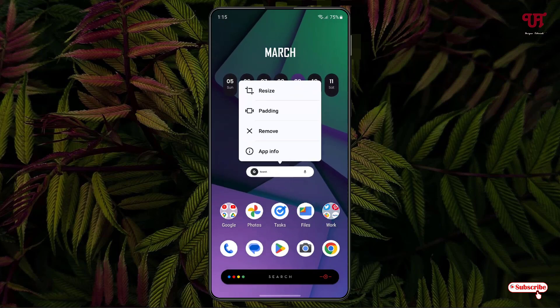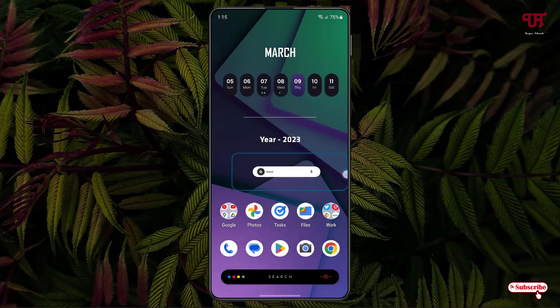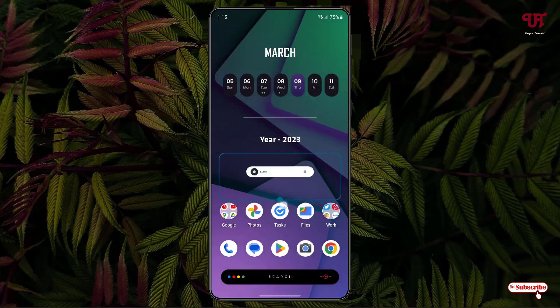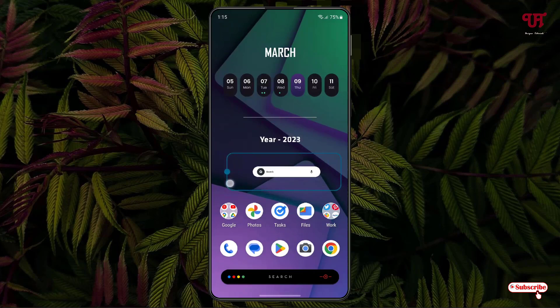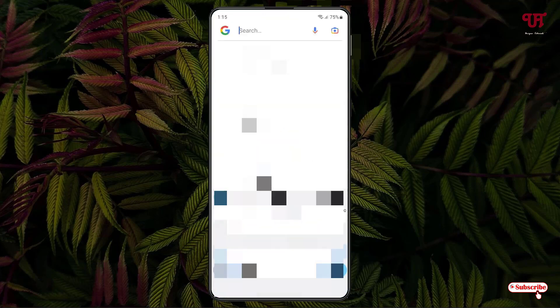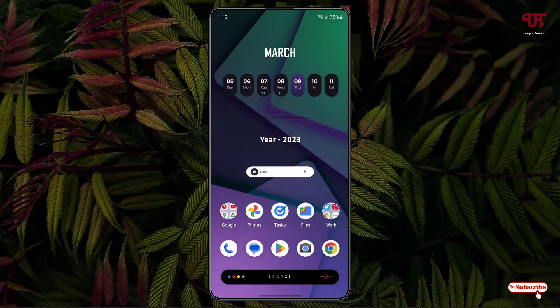tap and hold and now you'll see the resizing option. You can resize it depending on your needs. Now when you touch on it, it will open the Google application. By using